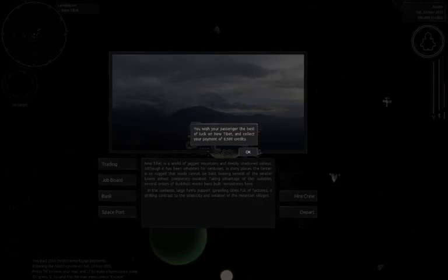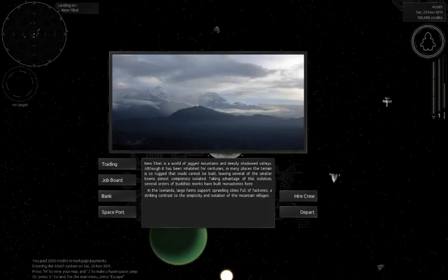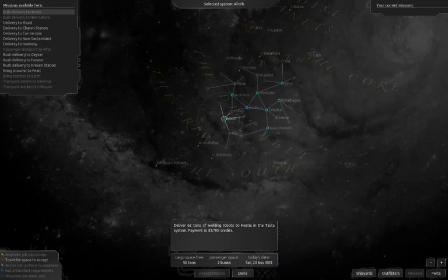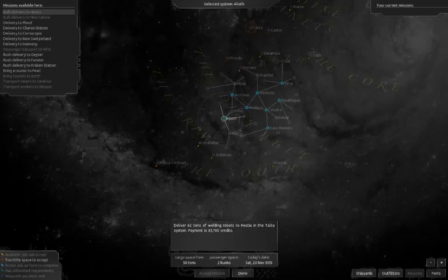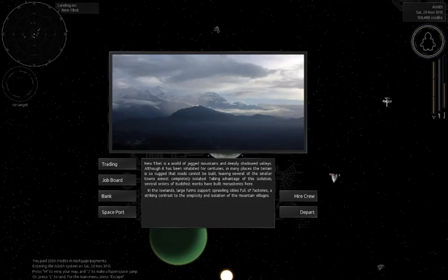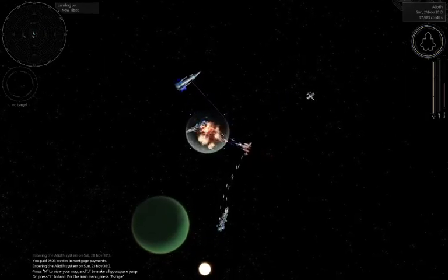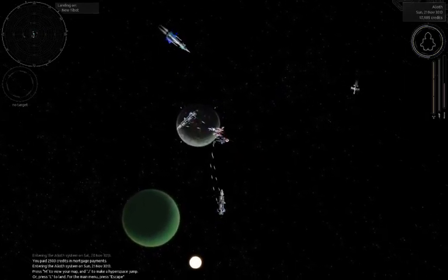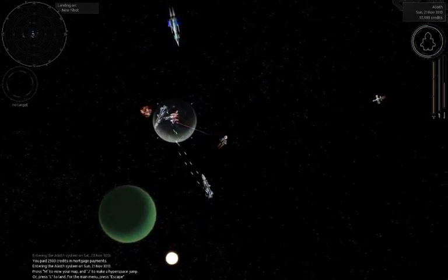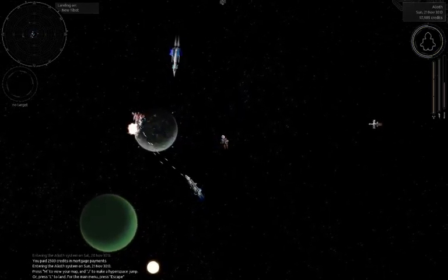We're going to land on the planet so we can deliver our cargo, or our passengers. There's a bunch of pirates coming in right now. You wish your passenger the best of luck in New Tibet and collect your payment of 6,500 credits. Sweet.